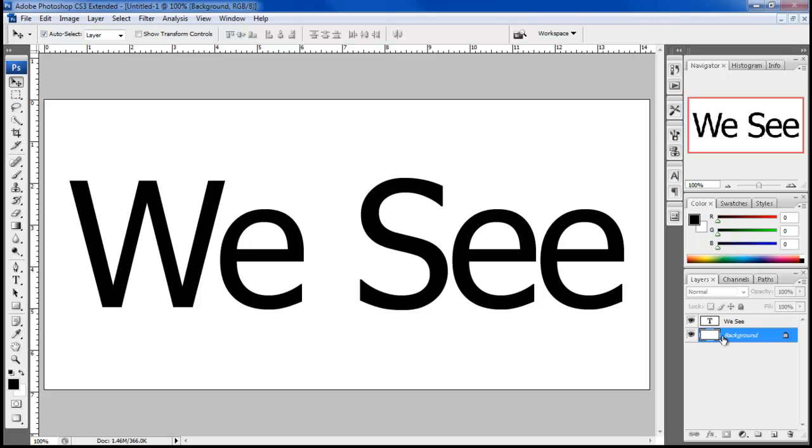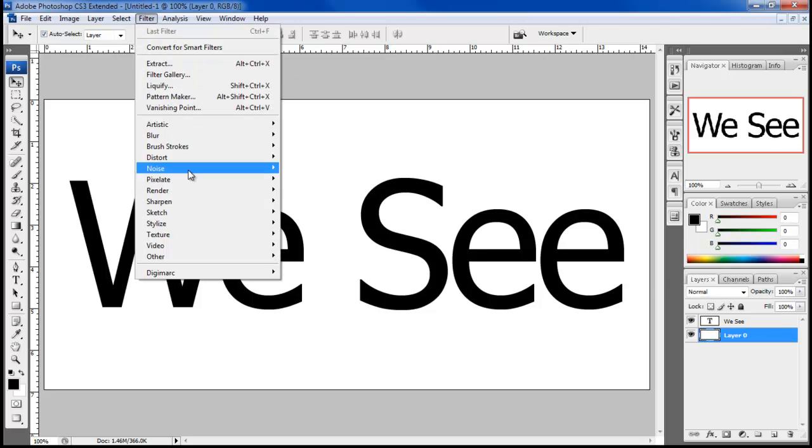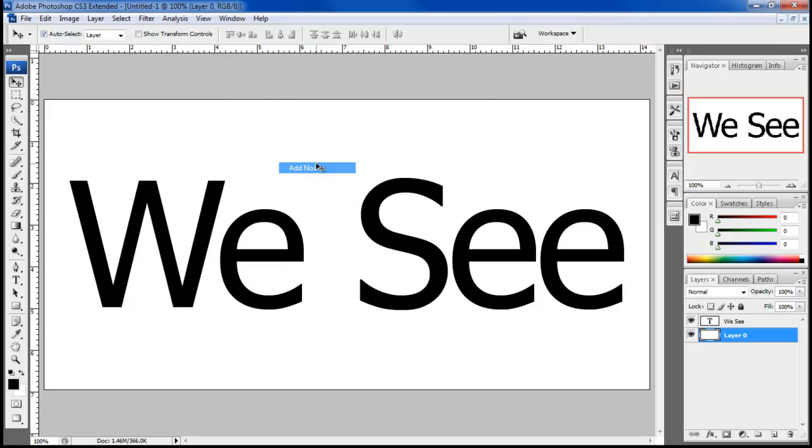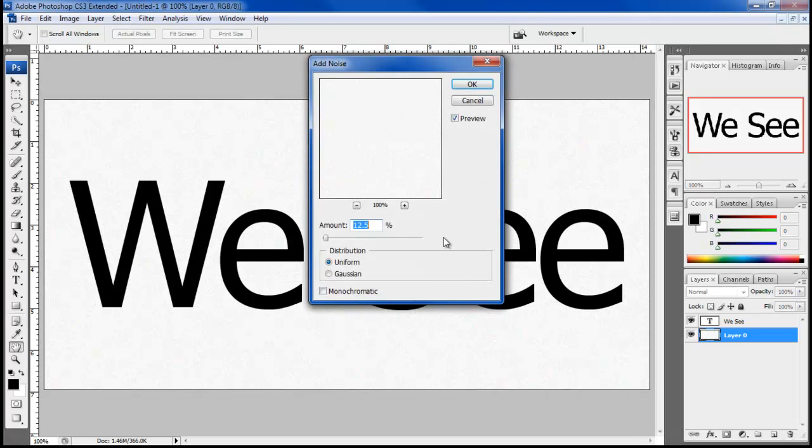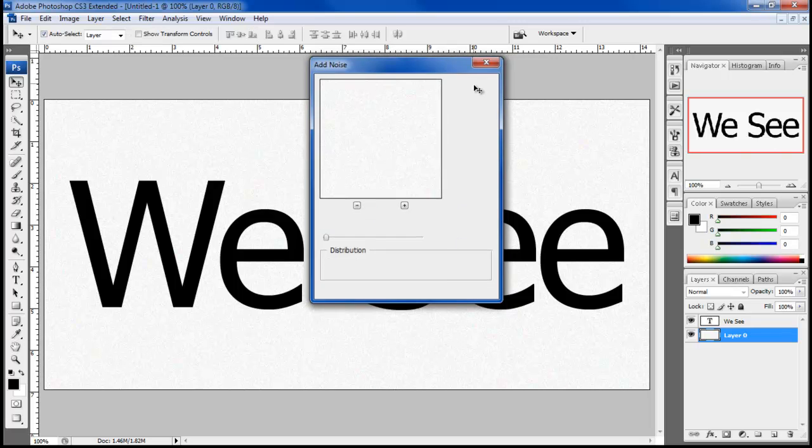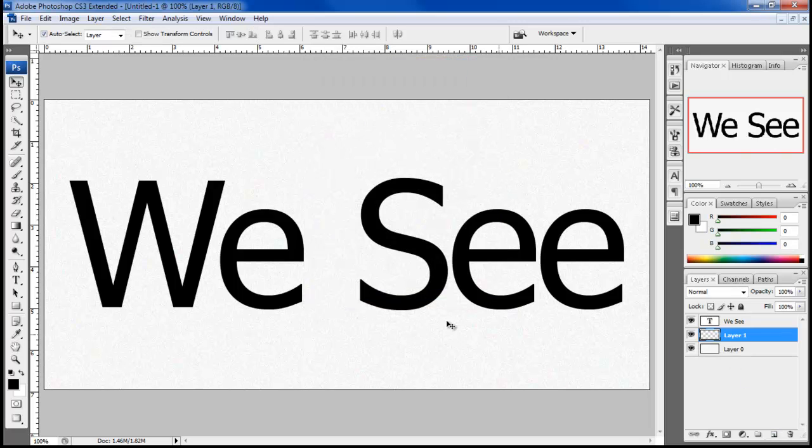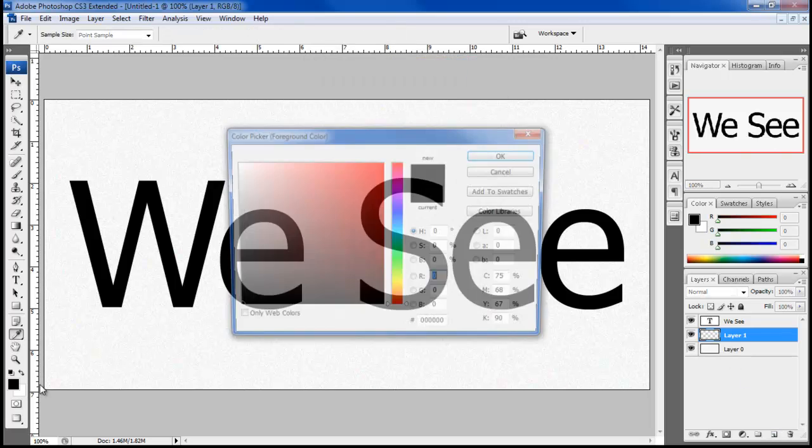Now select the background layer, go to the filter menu and select the Add Noise filter. Keep the amount to 12.5% using uniform distribution for the filter. Now add a new layer.